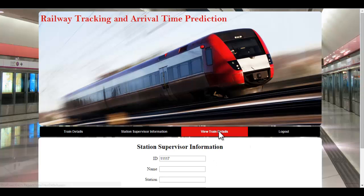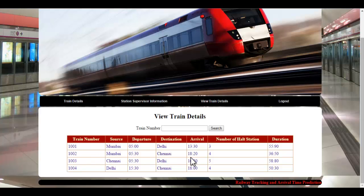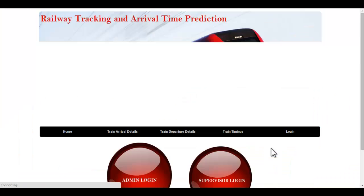Let's see the view train details section. Here, the admin can view various trains they had specified. Details shown include the train number, source, departure, destination, arrival timing, number of halt stations, and the duration for each particular train.